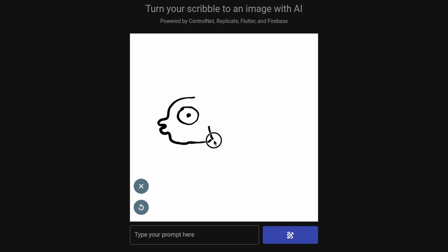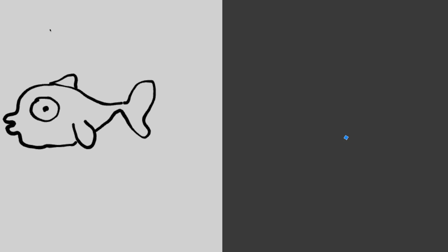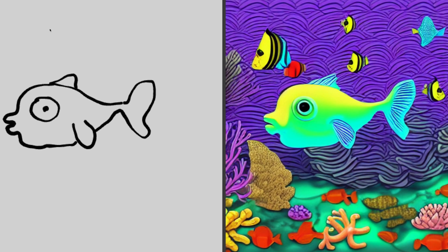Let's try a fish in the sea, swimming in the coral. Maybe with a cartoony style. Not bad.